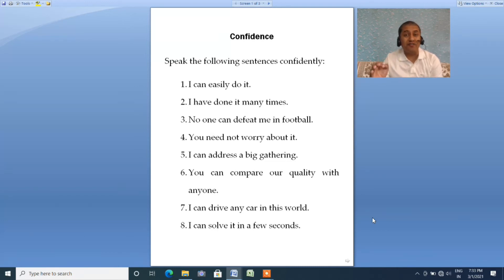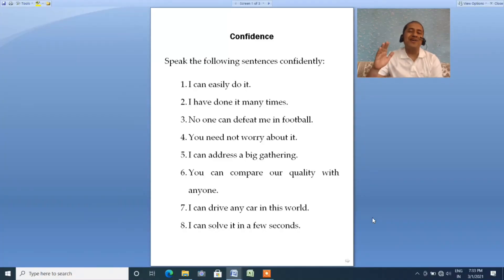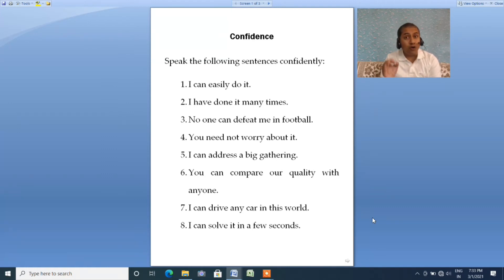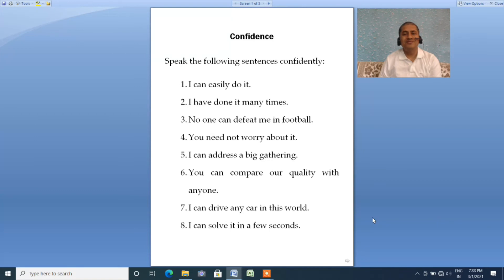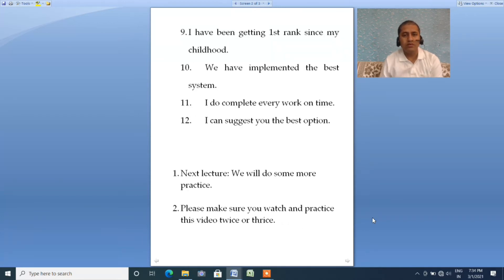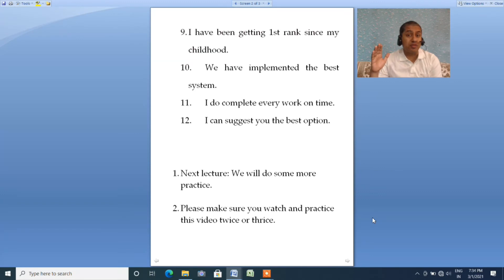Make sure you repeat after me. Next: 'I can drive any car in the world.' Repeat: 'I can drive any car in the world.' Next: 'I can solve it in a few seconds.' Repeat: 'I can solve it in a few seconds.' Next: 'I have been getting first rank since my childhood.' Repeat: 'I have been getting first rank since my childhood.'